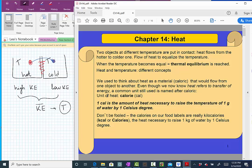When people started studying this, they didn't have this microscopic picture. They just noticed that something was being transferred from hot to cold. They thought this was a real substance, a real material, which they called caloric. Nowadays we know it's energy, but at that time people didn't know — they thought it was a real material. That's why one of the units we use to talk about heat is the famous calorie, abbreviated CAL.